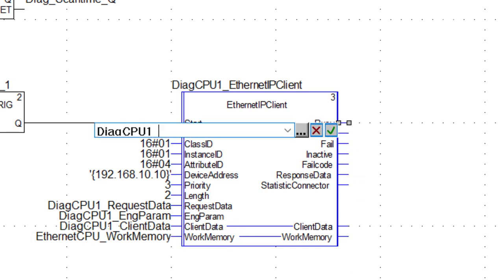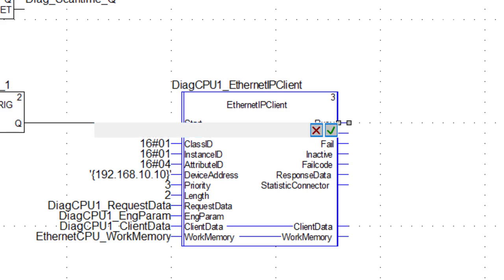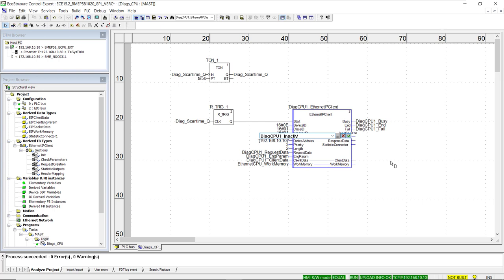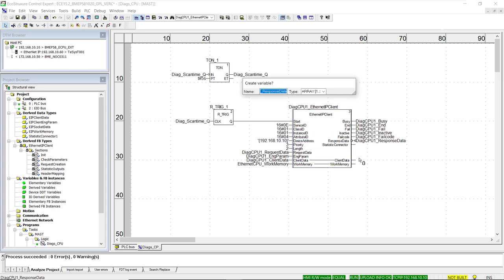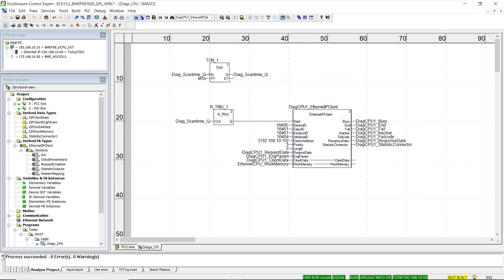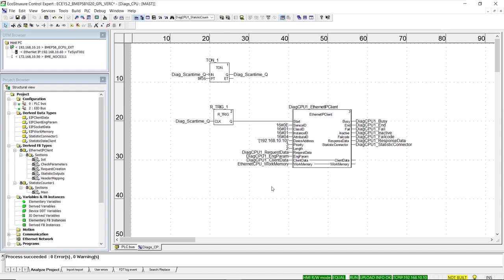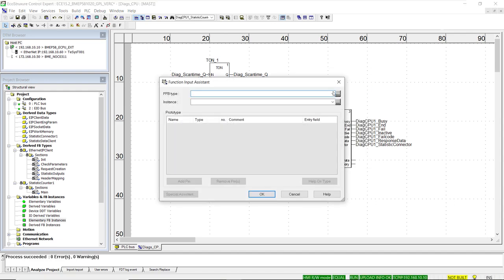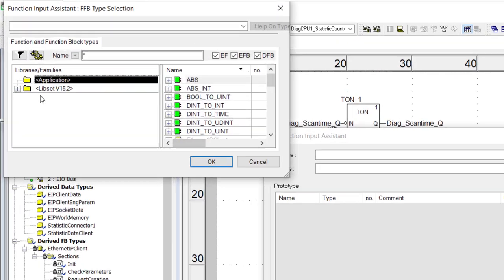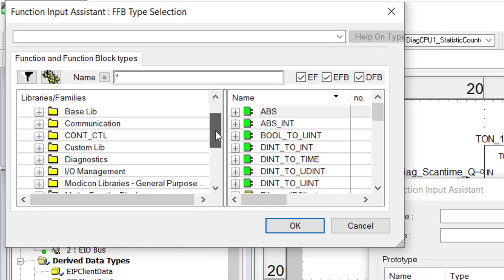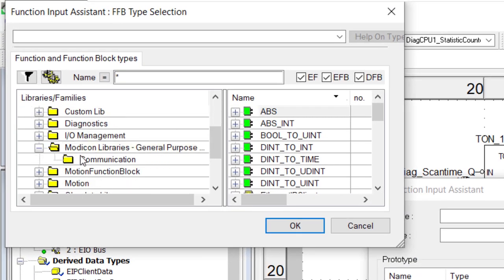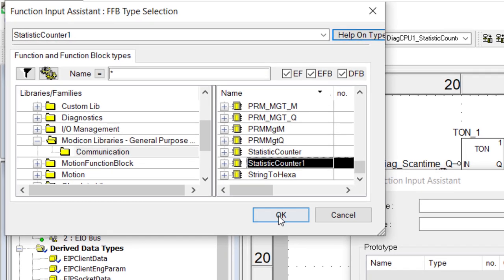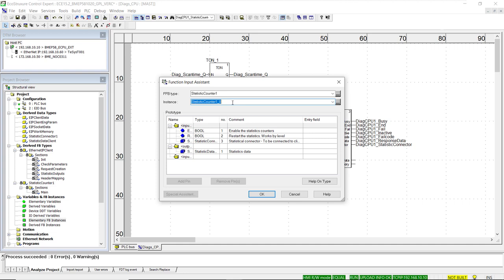The next function block is optional but extremely useful for diagnosing correct operation of the client function block. We find it in the general purpose library folder, the communications folder — it is the statistic counter number one function block. We follow the same naming convention, adding the prefix diagcpu1 to the function block instance name, then creating variables for the input and output pins using the prefix underscore pin name syntax.